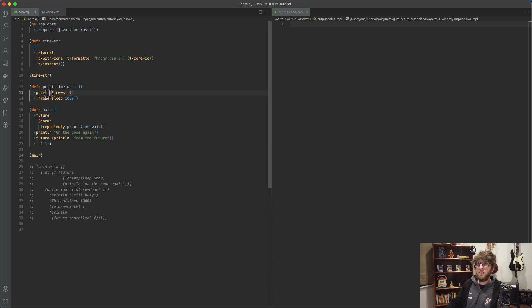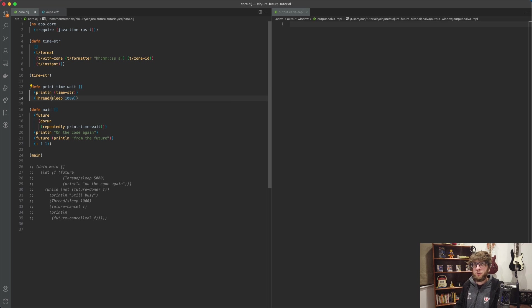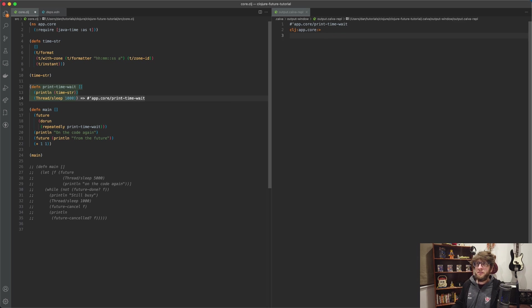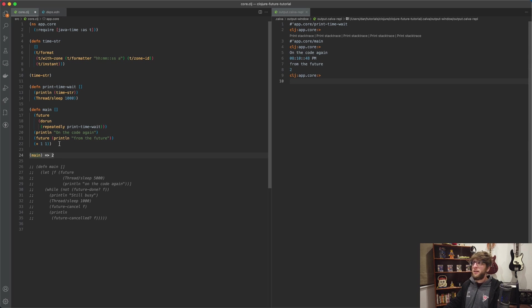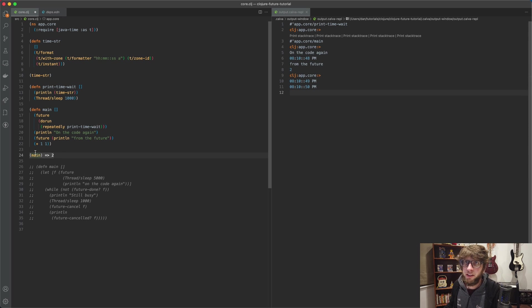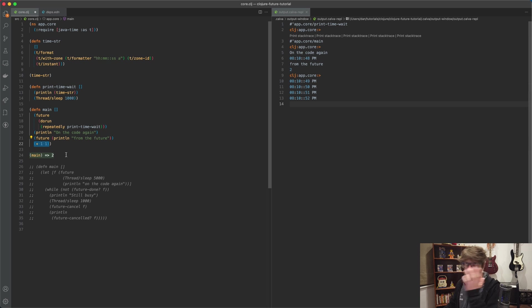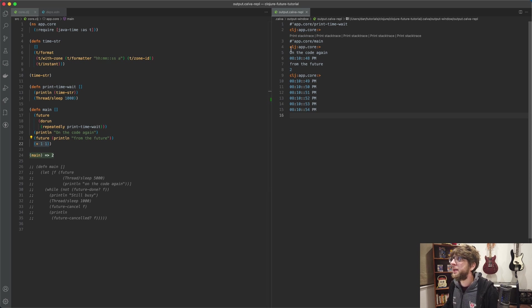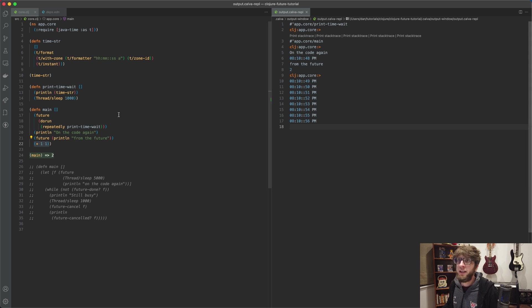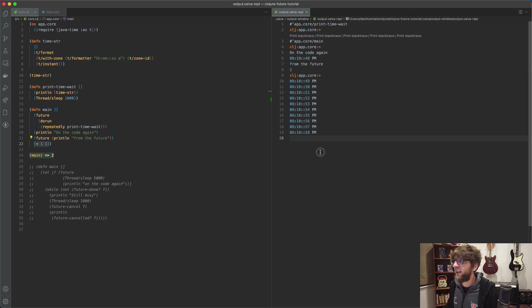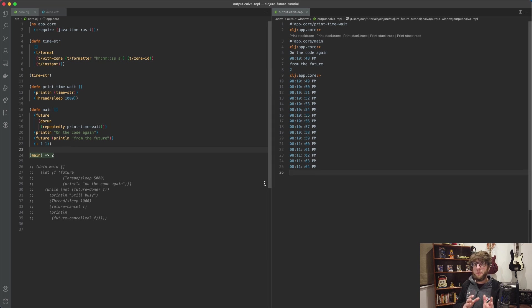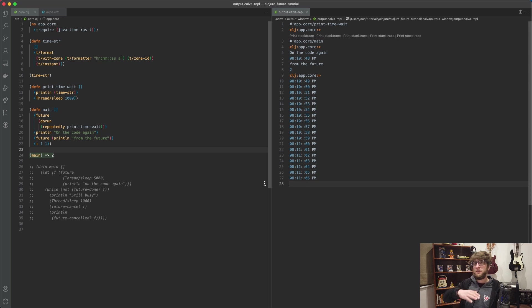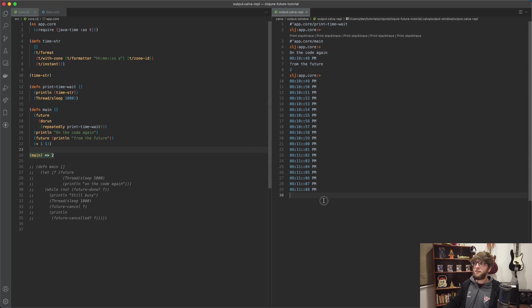So before we execute this, I see that print-time-wait uses the print function - I wanted to use the print line function. Re-evaluate this and now let's execute main. And here we can see that main actually returns two. So we know that Clojure returns the last evaluated form. We print 'on the code again', then we print 'from the future', and now we're printing the time every second. Because this is not in our main thread, our main thread has finished, this is on another thread, it's still busy executing.